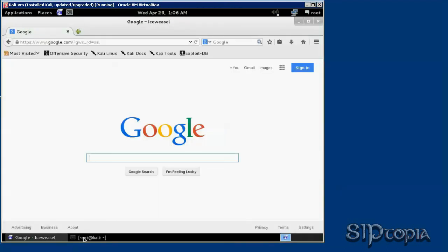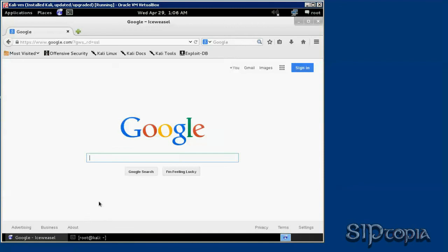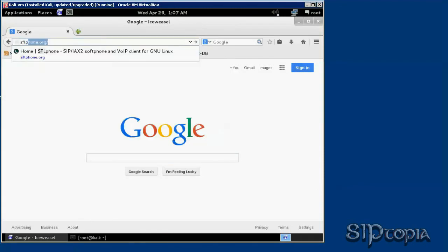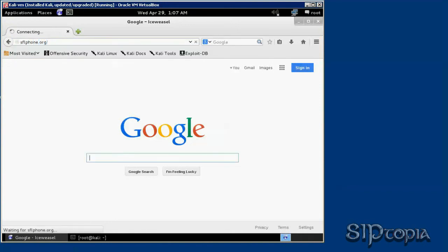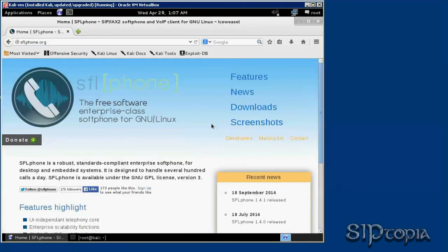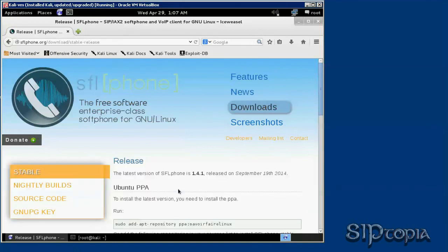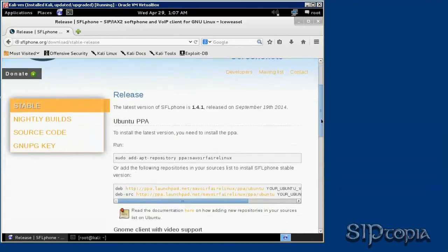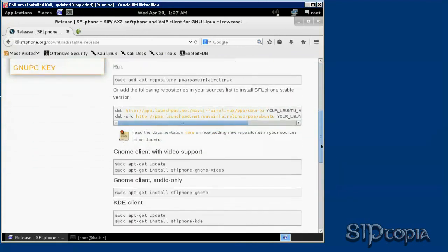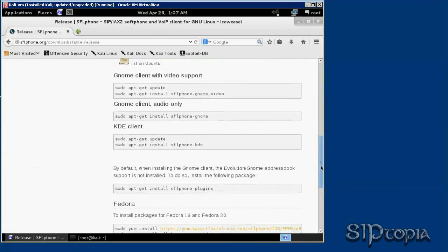Now we're going to go to SFL phone org. On the right you'll see a download section, just click on that. Now if you scroll down, it shows the commands to run for different Linux distributions.